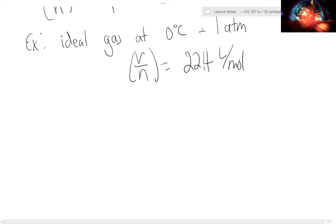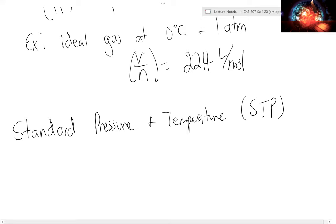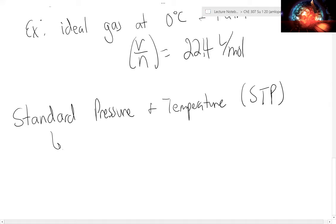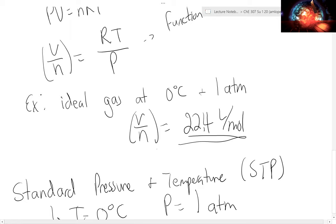A couple of important concepts: defining standard temperature and pressure, or STP. STP allows the reporting of data relative to a specific temperature and pressure so that calculations can be done beyond that value. For gases, the typical STP value is T equals 0°C and P equals 1 atmosphere. Thus, the molar volume at STP is 22.4 liters per mole.